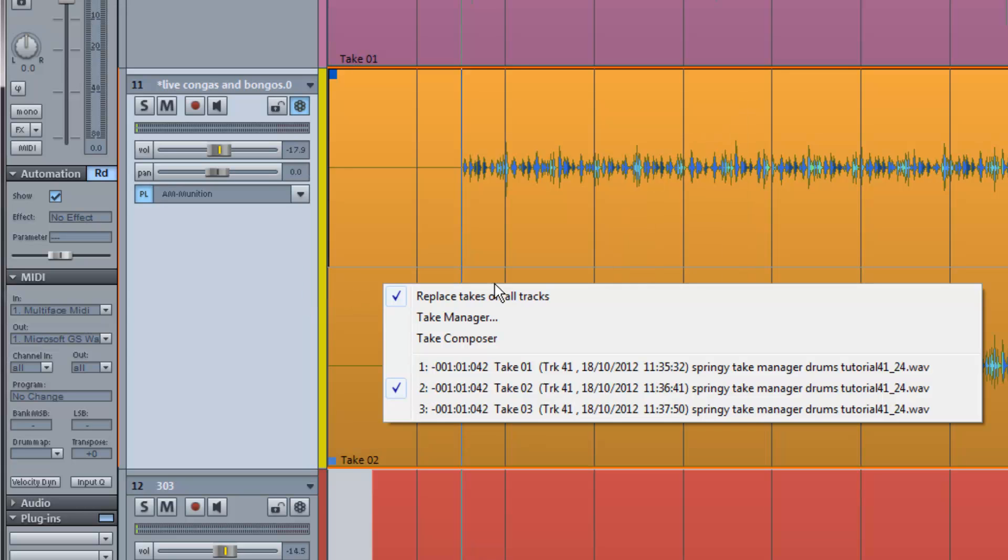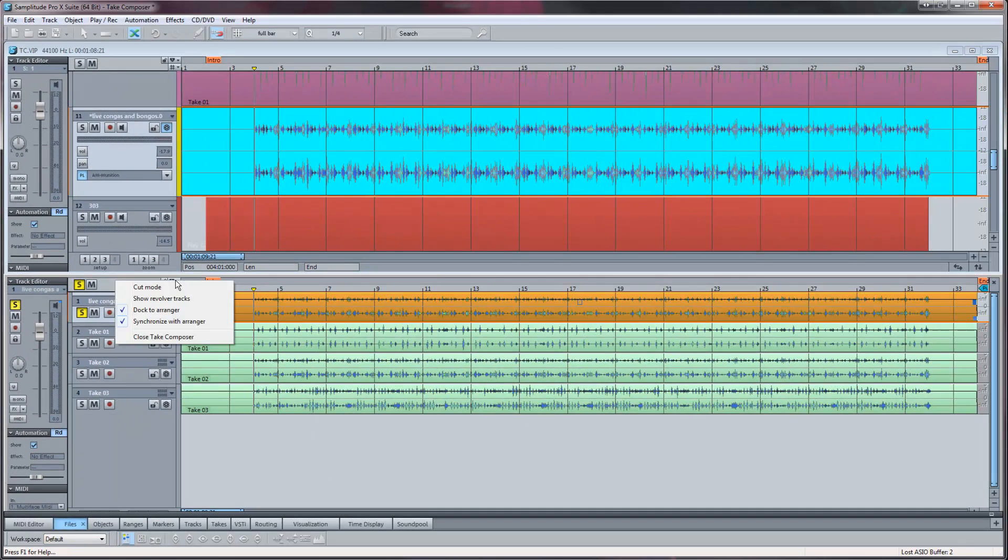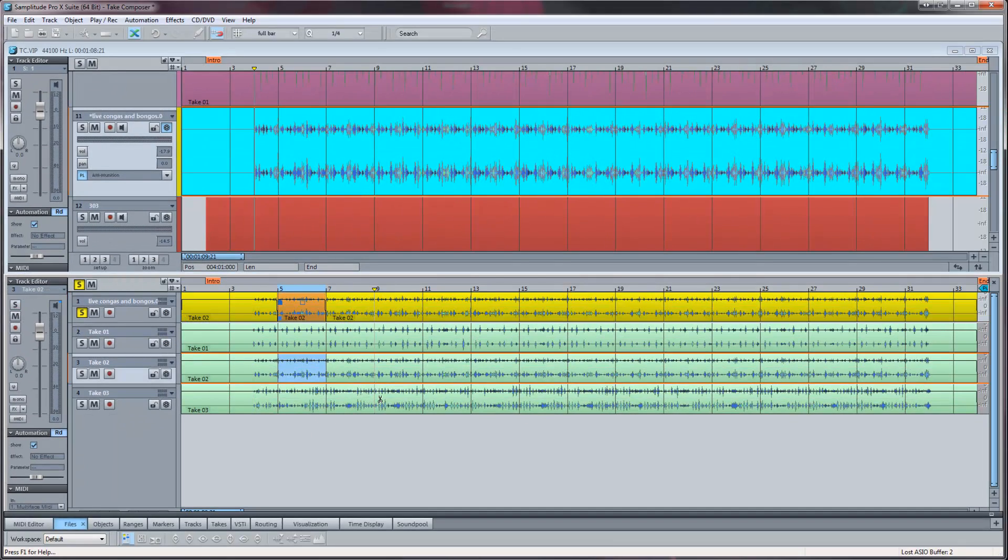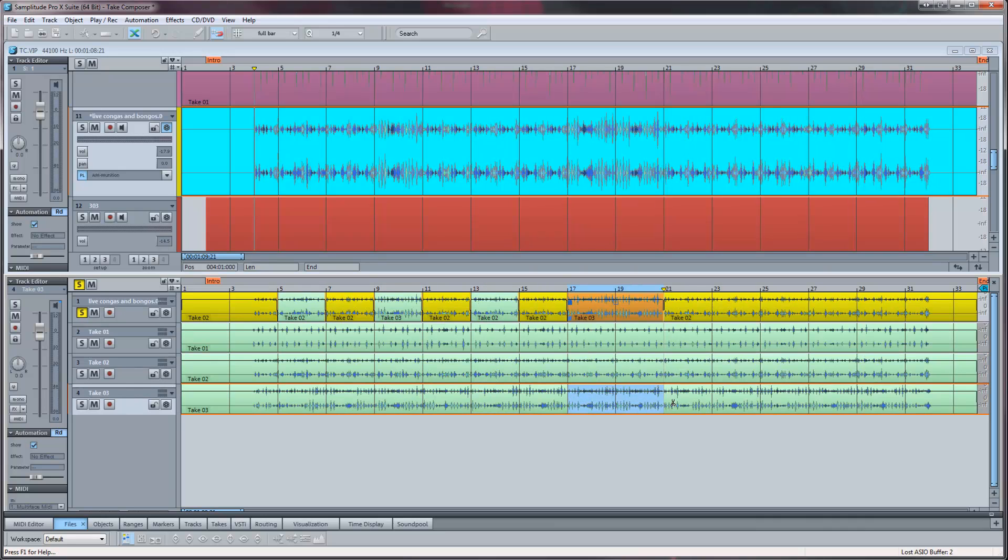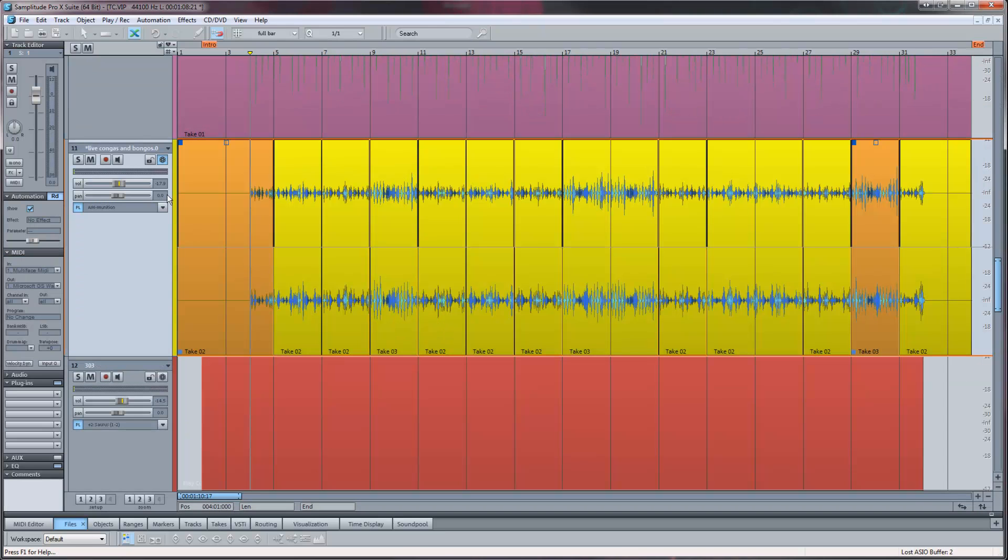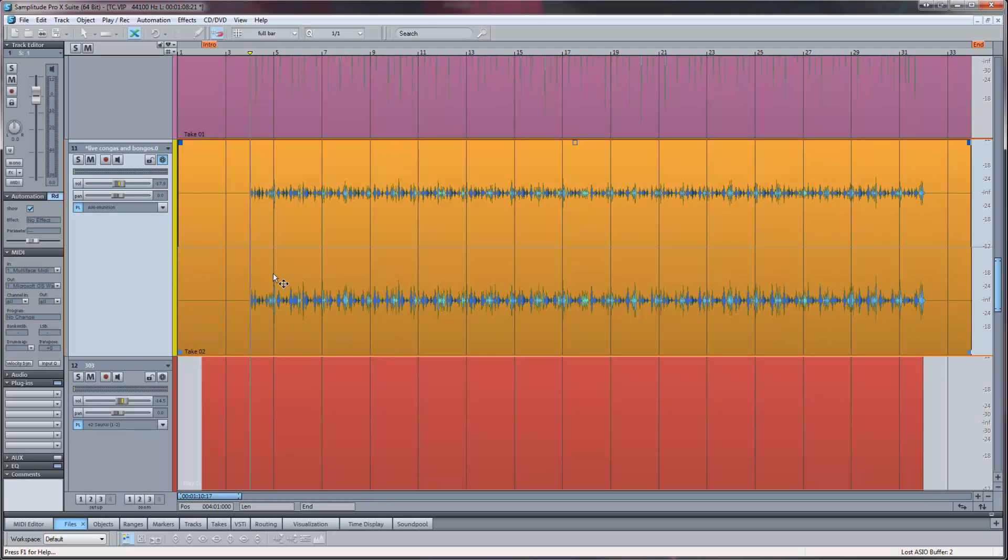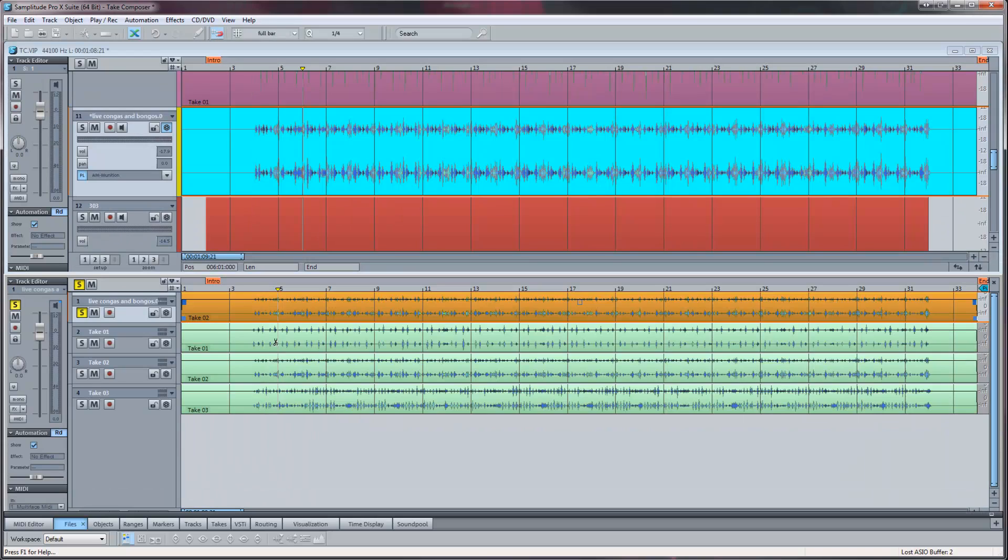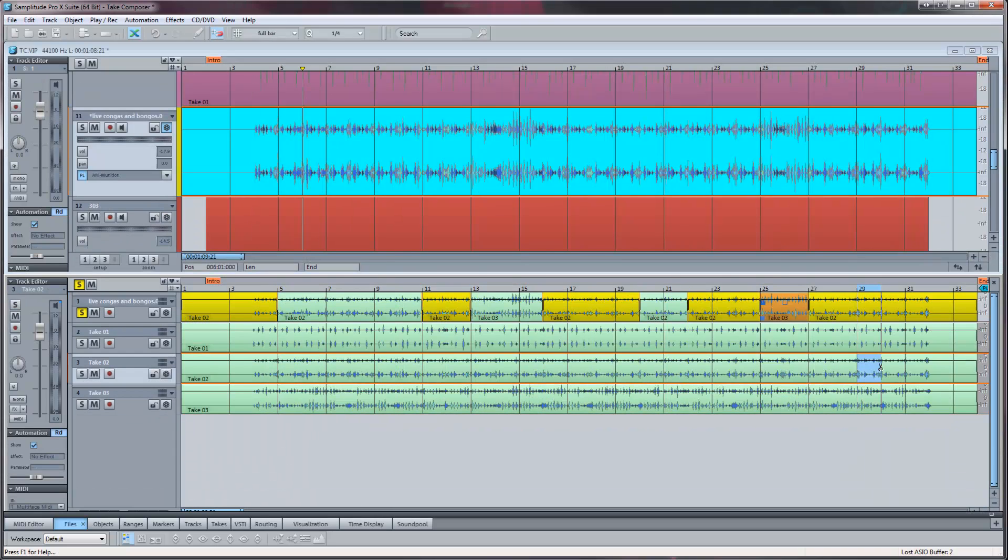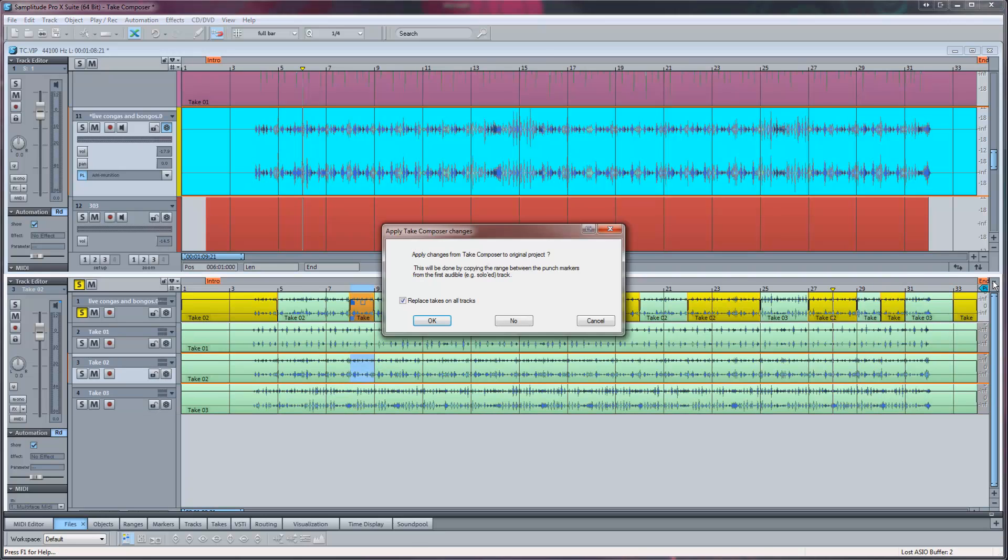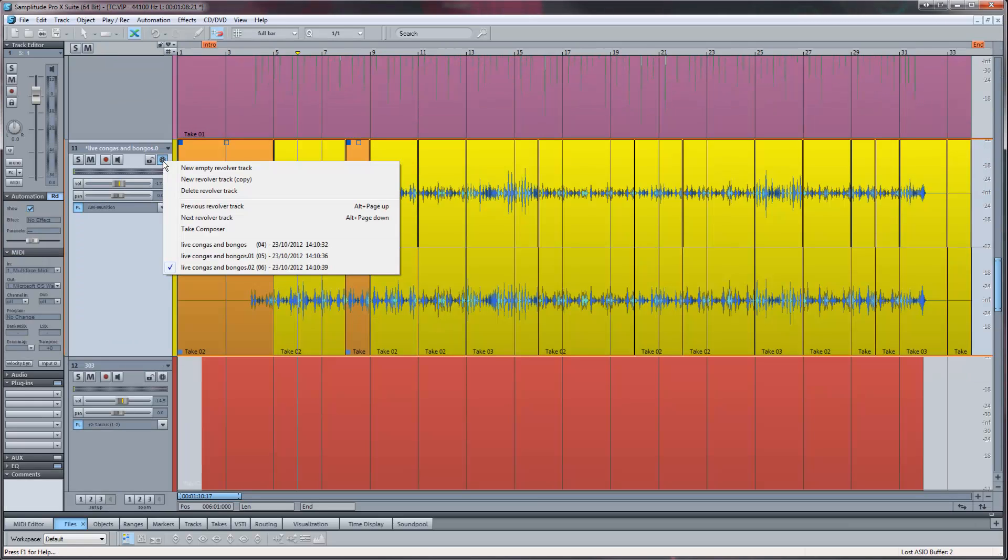Then open one of the copies in the Take Composer and do your comping. When you're finished, close the Take Composer and switch to another revolver track copy and do another comp. You can then switch between these different comps at any time.